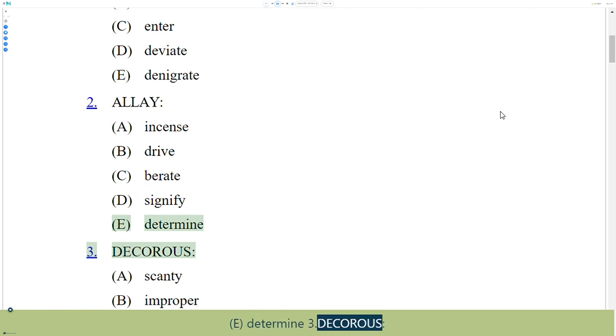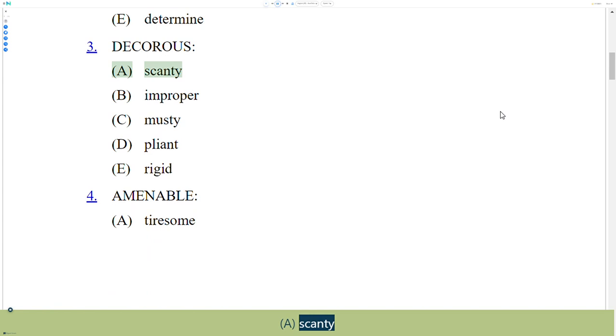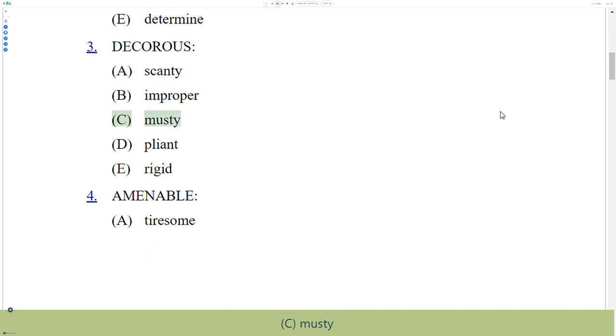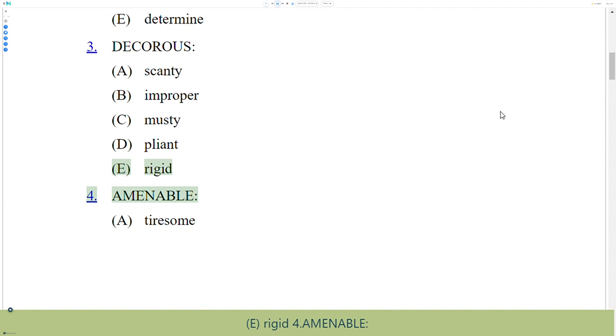3. Decorous. A. Scanty, B. Improper, C. Musty, D. Pliant, E. Rigid.